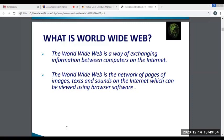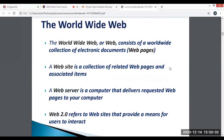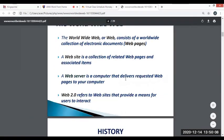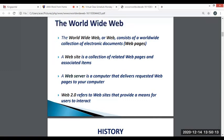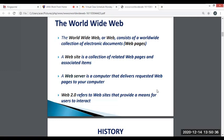Your web browser uses the internet to access the web. The World Wide Web consists of a collection of electronic documents. A website is a collection of related web pages and shared items. A web server is a computer that delivers requested web pages to your computer. Web 2.0 refers to websites that provide means for users to interact. A website is a collection of publicly accessible interlinked web pages that share a single domain name, and can be created and maintained by an individual, group, business, or organization.